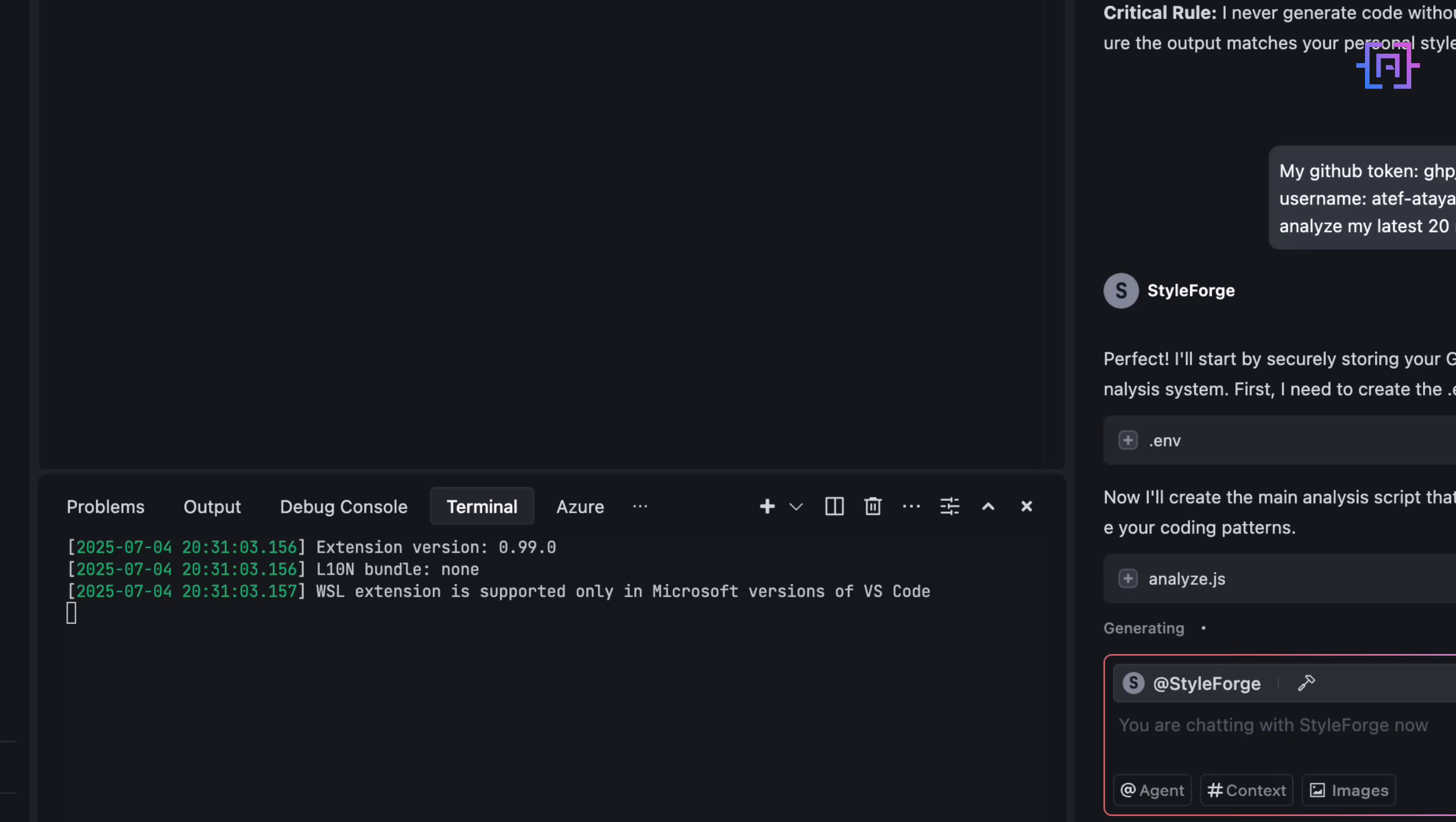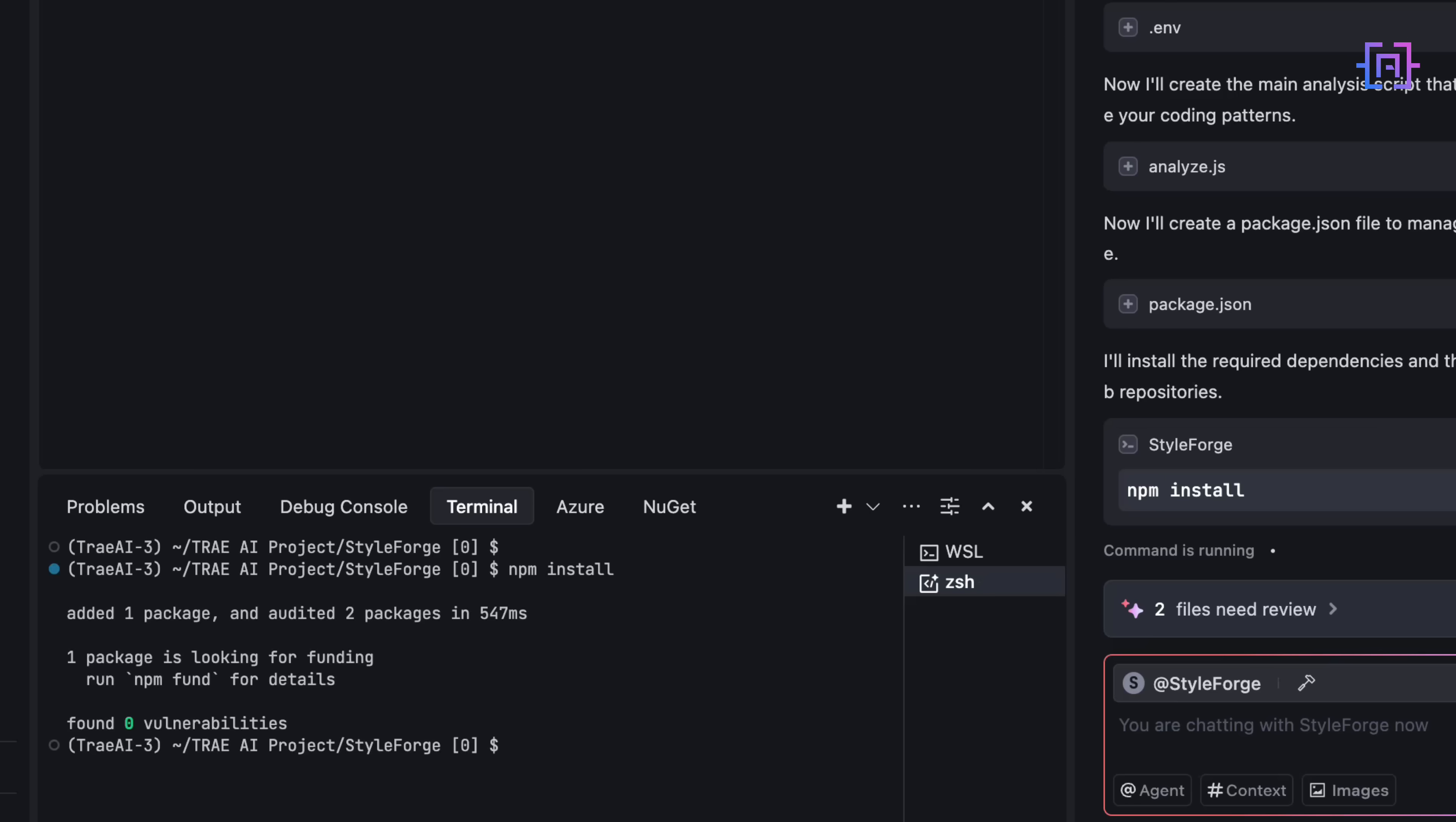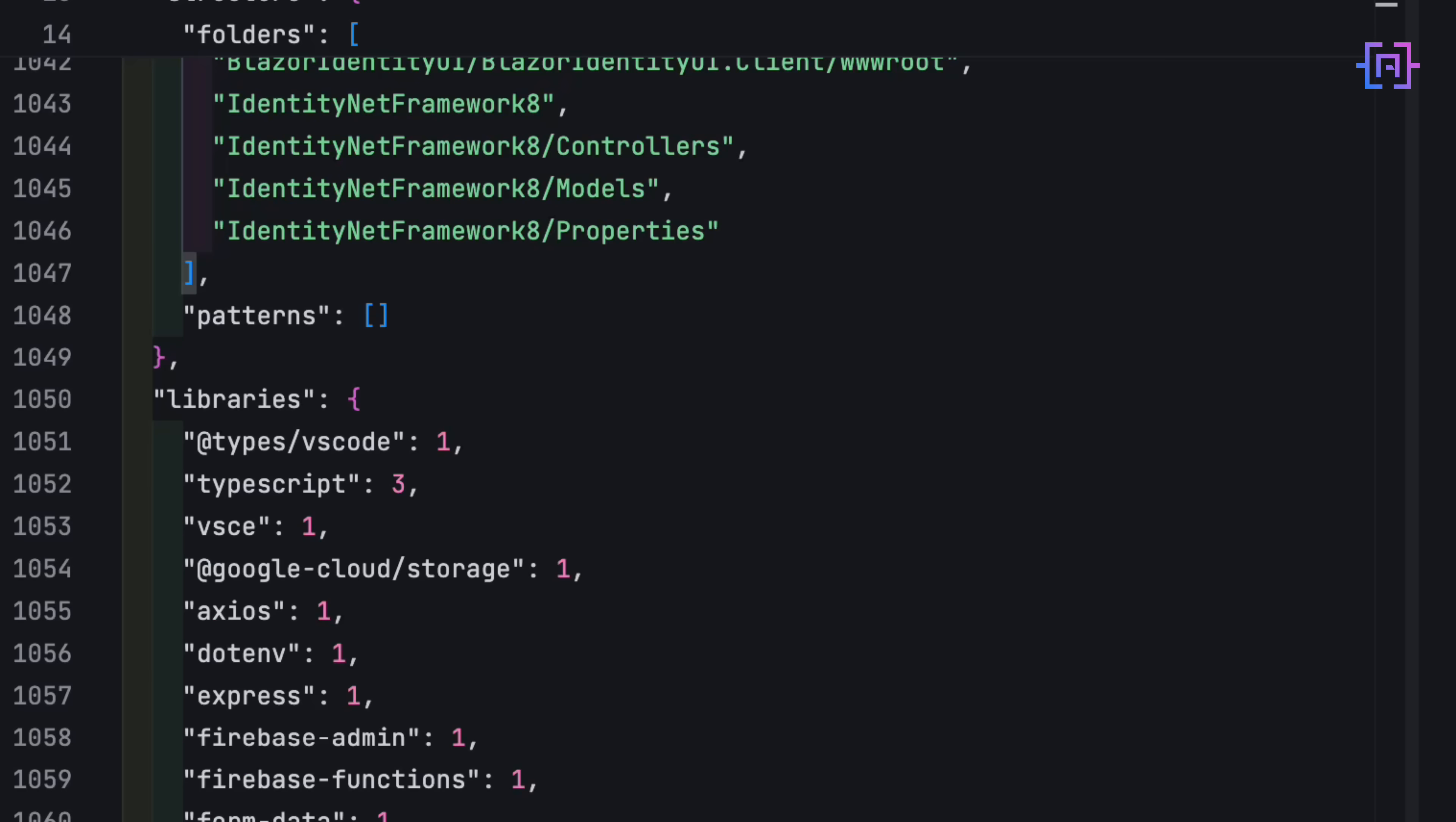.js, .ts, .tsx, .json, .md, everything gets parsed. It looks for naming conventions, indentation patterns, async habits, folder structures, and framework preferences. And then, it saves it all into style-profile.json.